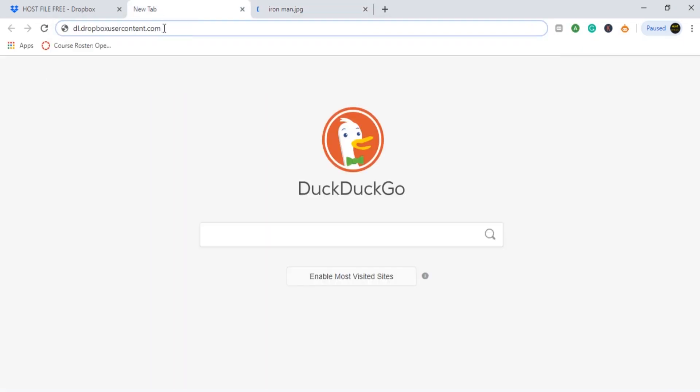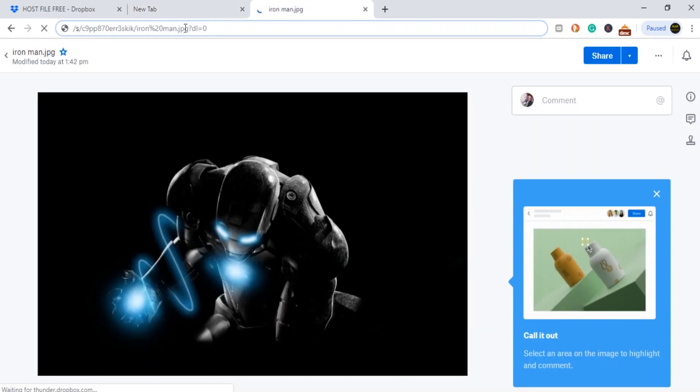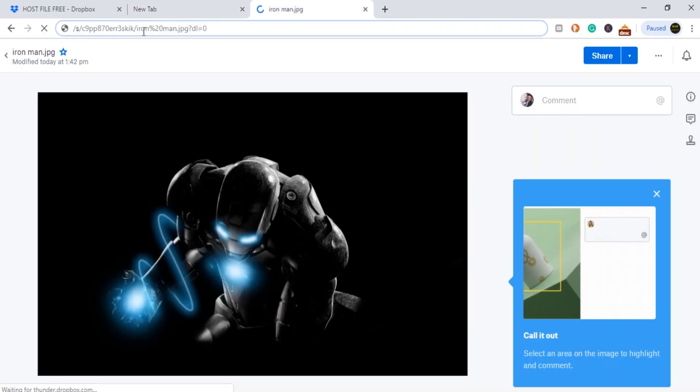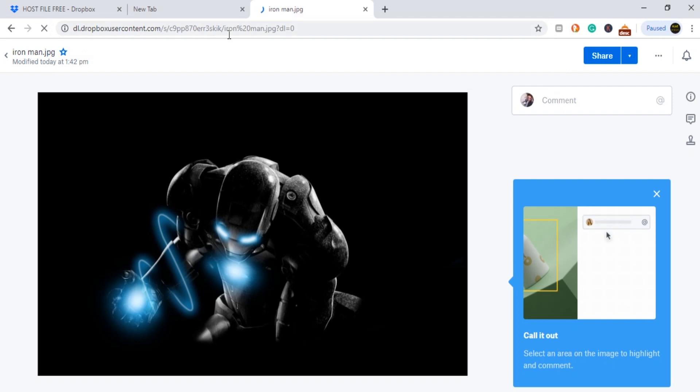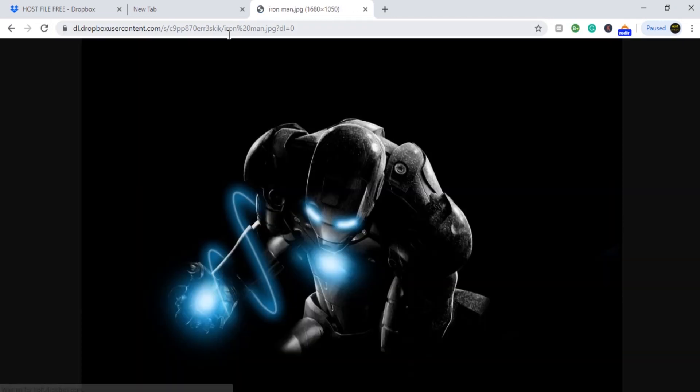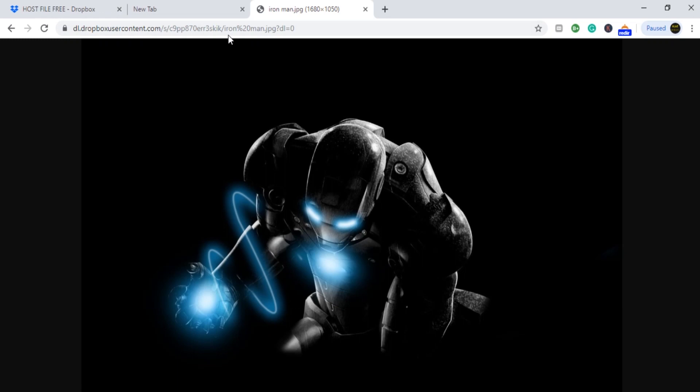So what you have to do is just remove this Dropbox URL and paste 'dl' - this URL. Okay, so just copy it and paste here and hit enter. So as you can see, now this is different from the previous one.